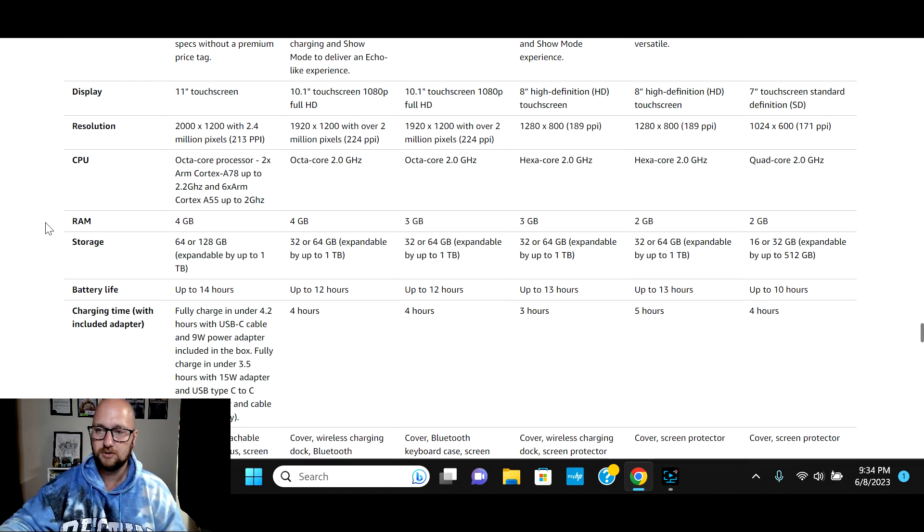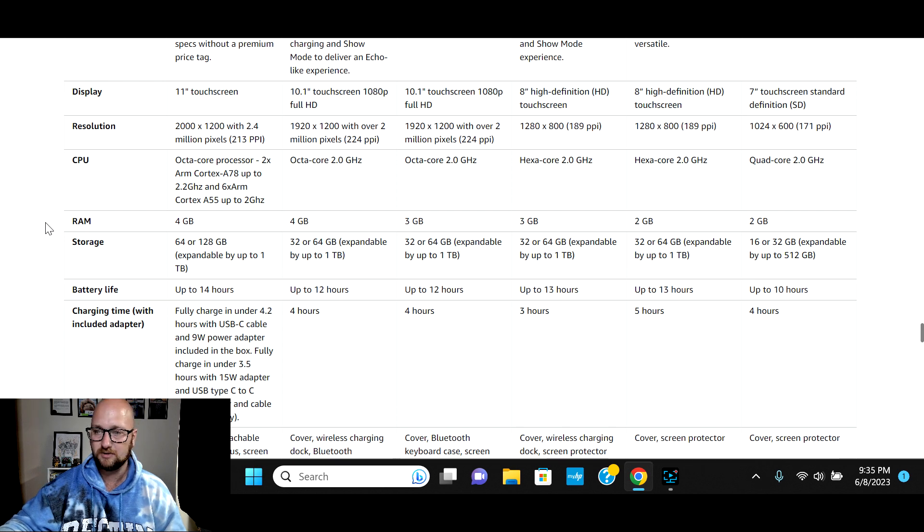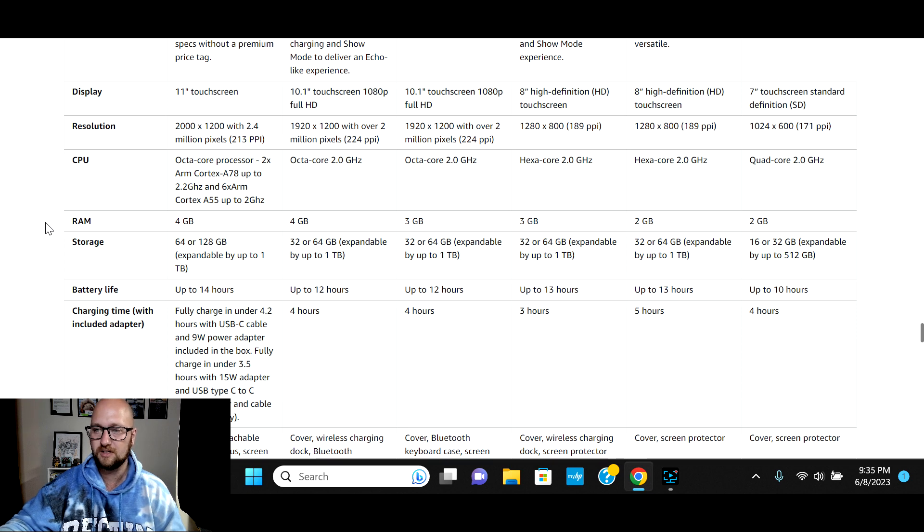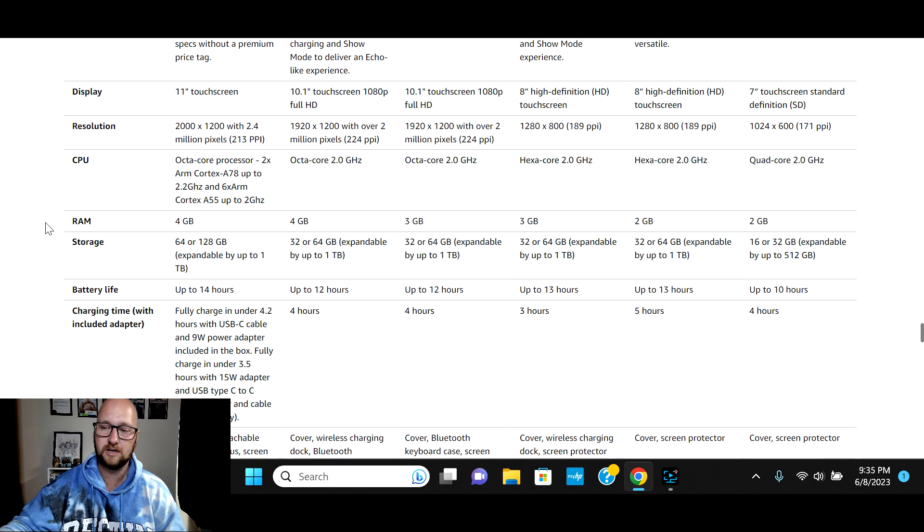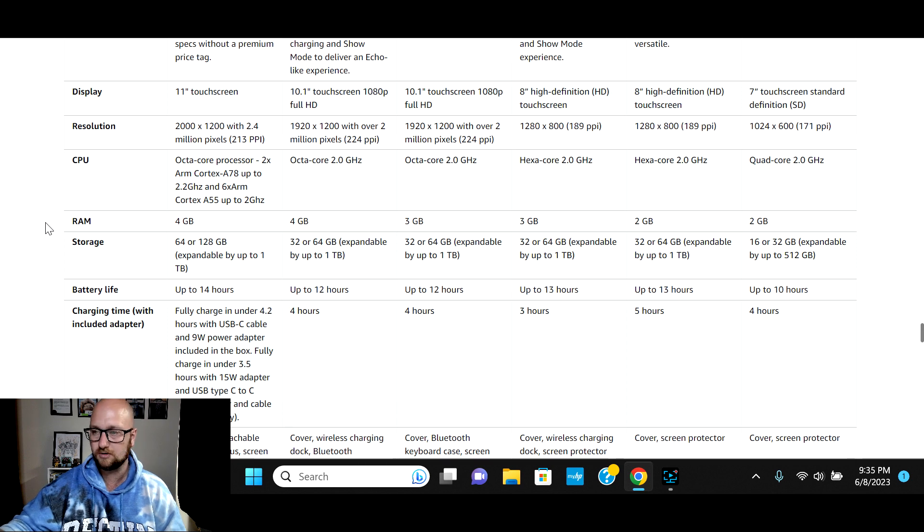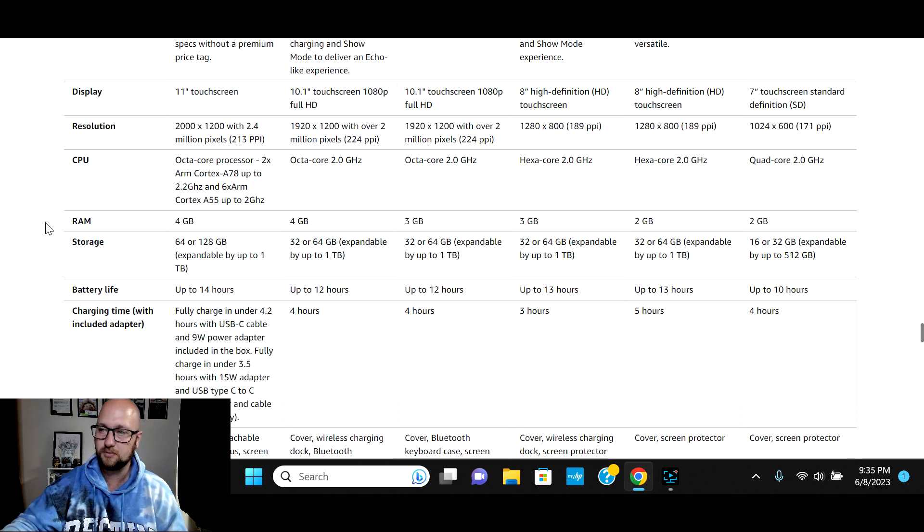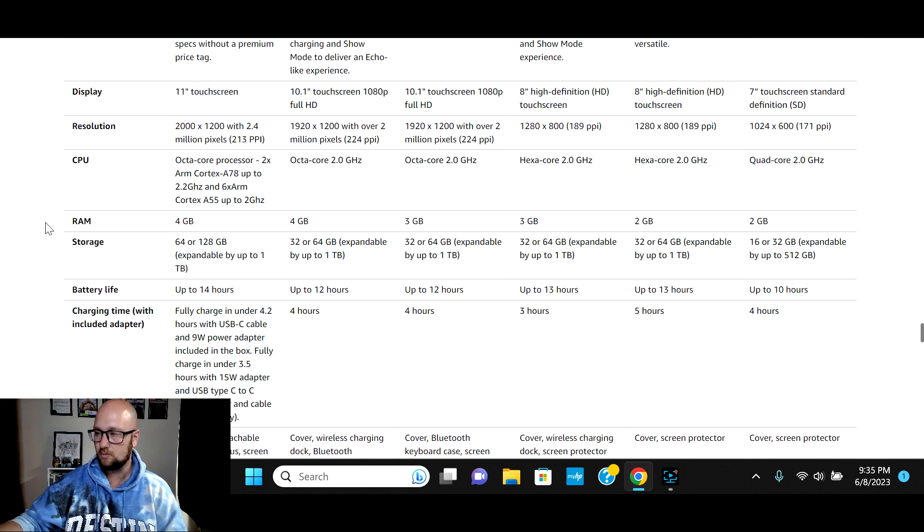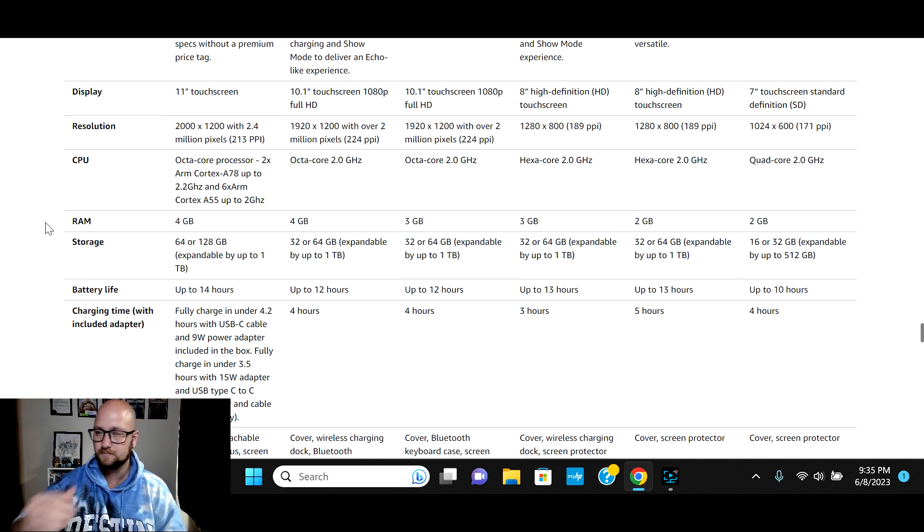And then you see the octa-core processor. So this has two ARM Cortex A78 processors that are up to 2.2 gigahertz. And then it's got six ARM Cortex A55 processors that run at up to 2 gigahertz. And then you'll see previous years, they were octa-core, hexa-core or quad-core maxed at 2 gigahertz. So this is going to be a pretty speedy tablet.